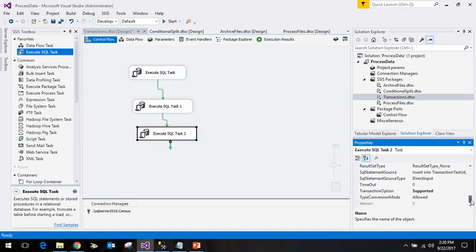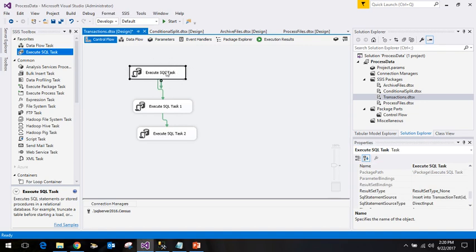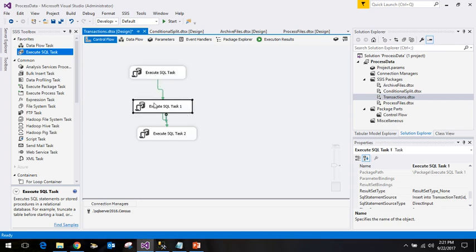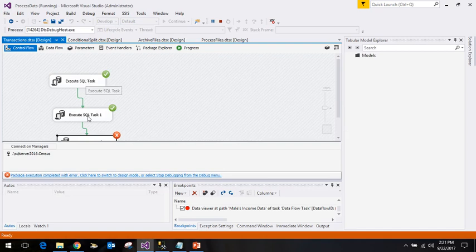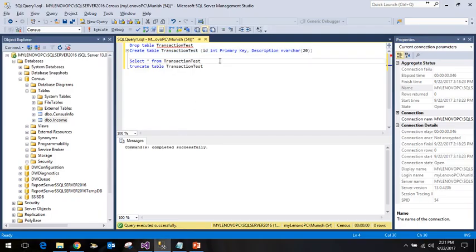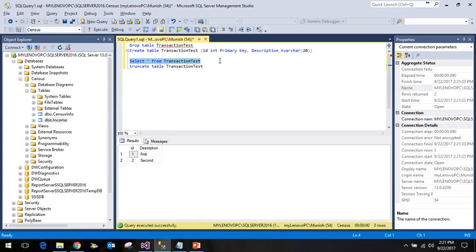Now if I run this, at the package level we have Supported, meaning there's no wrapping transaction. Each statement runs in its own transaction. So tasks 1 and 2 succeed, and the last one fails as expected. As per the theory, both committed values should be in the database. Running a select query, we can see first and second are both there — both rows were committed even though task 3 failed.